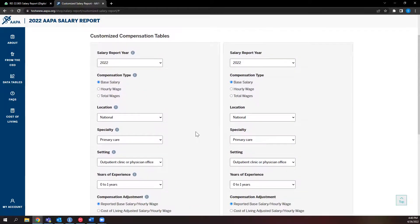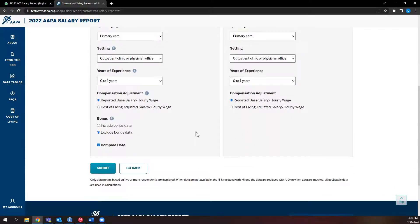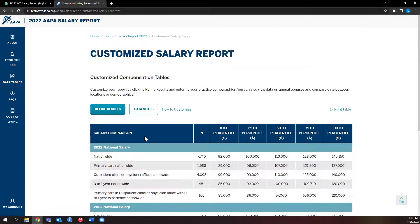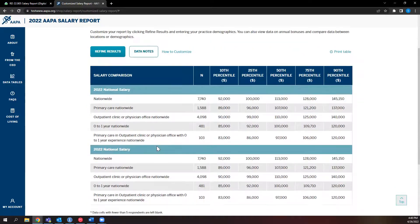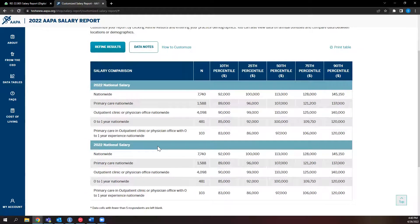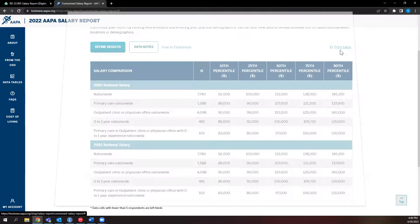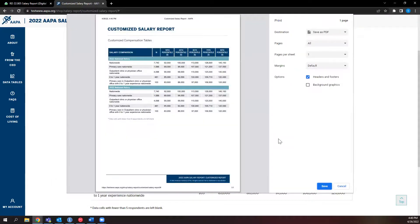After you have made all of your decisions, feel free to click Submit. You'll have compensation data tailored to your specific demographics. If you would like, you can also click the Print Table button on the right-hand side of the page to get a customized printed version of the table you've created.